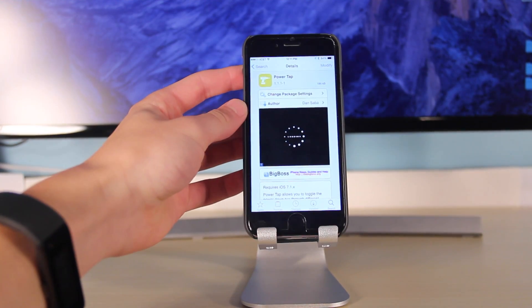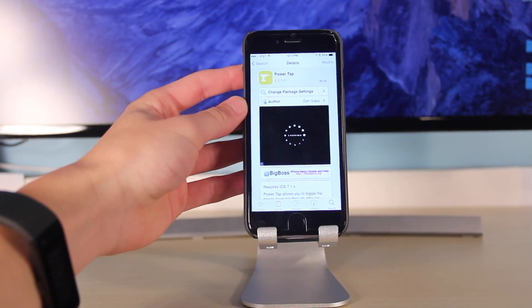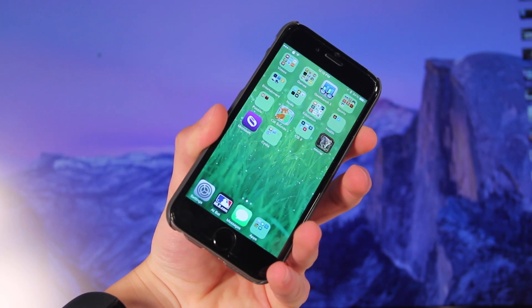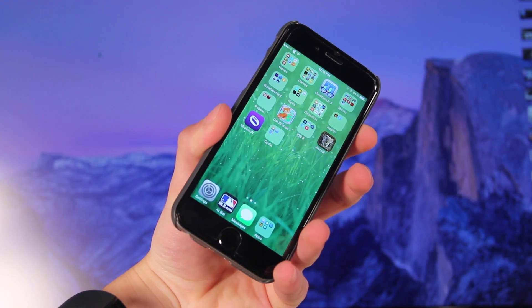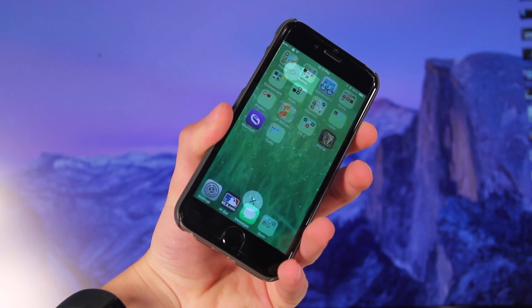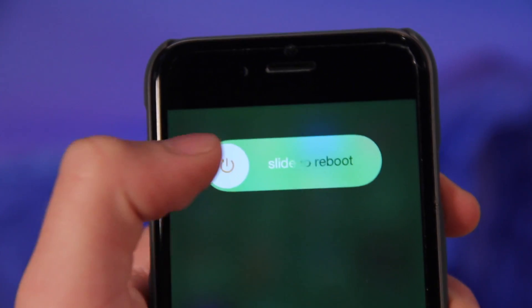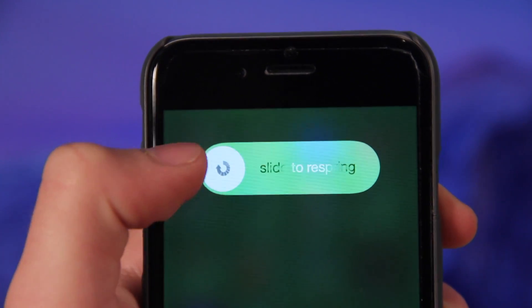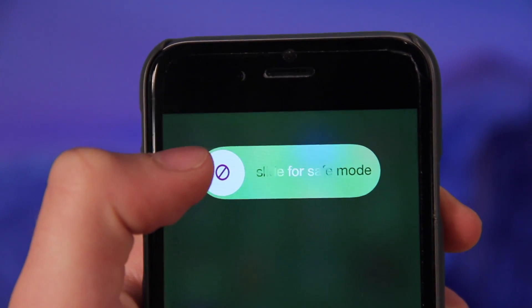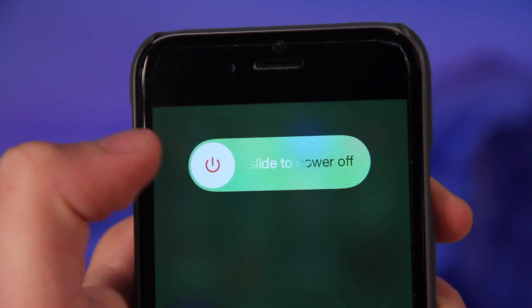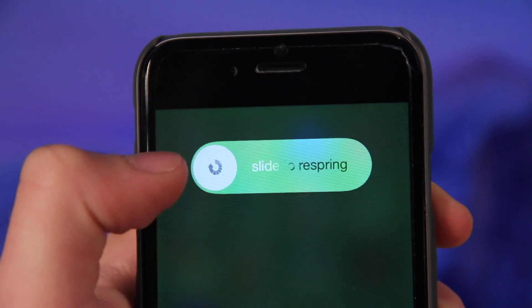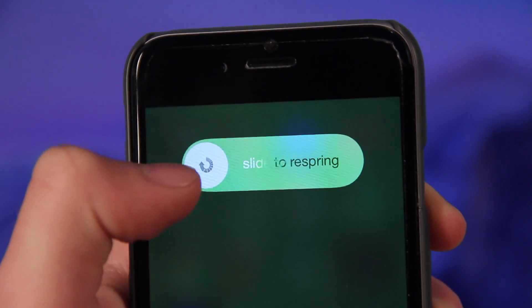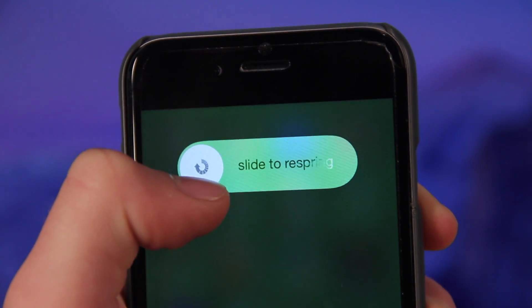Coming in at number three is one that I just found out about and that's called Power Tap. Power Tap works when you hold down your power button. Instead of just having the slide to power off, you can tap it to switch between slide to reboot, respring, and put it in safe mode. It allows you to do whatever you want instead of just having the only power down option.